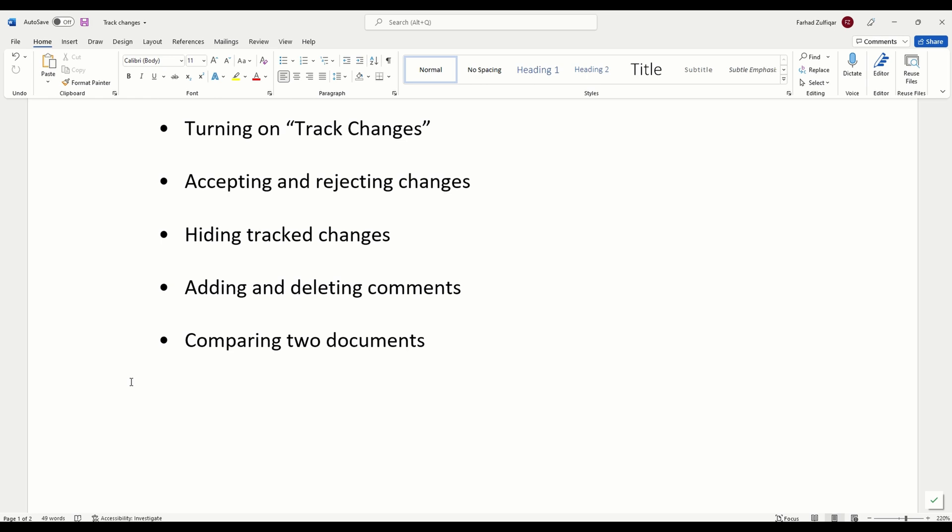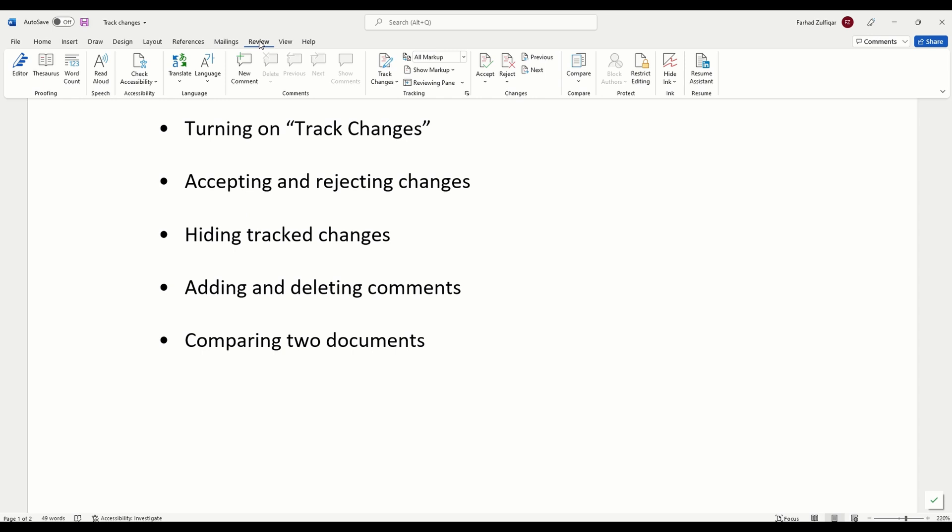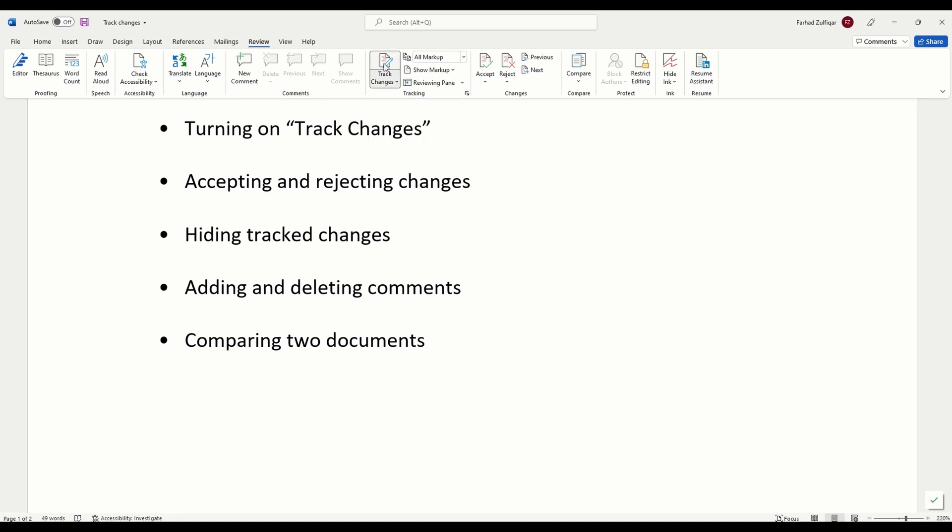I'm going to turn on track changes right now so I can show you what I mean. To do this, go to the review tab here, then click the track changes command, this one. Now, you can see that it is grayed out now, which means now all the changes you make will be tracked. This command is active now.